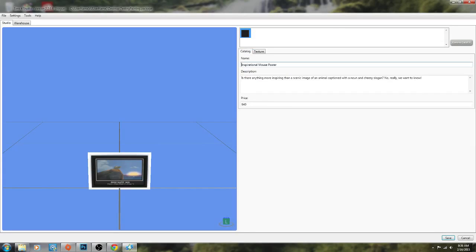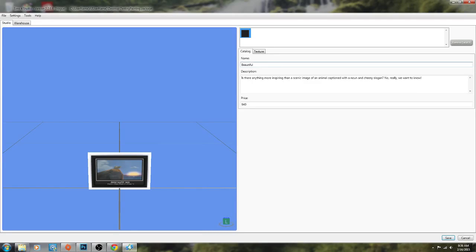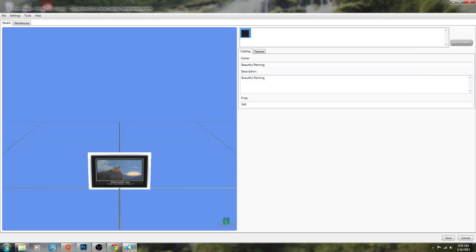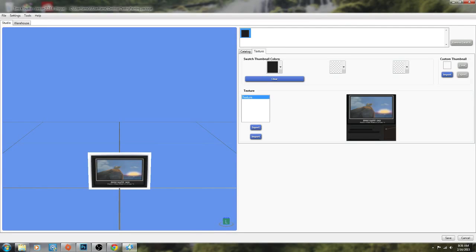Now here what we're going to do is rename it and this you have to make sure you keep correct because you're not going to be able to change this later. So I'm just going to call it beautiful painting and I'm just going to rename it here the same thing. It doesn't really matter what I put in the description personally but if you want to put something nice you can do that too. The price you can also customize but I'm just going to keep it the same price.